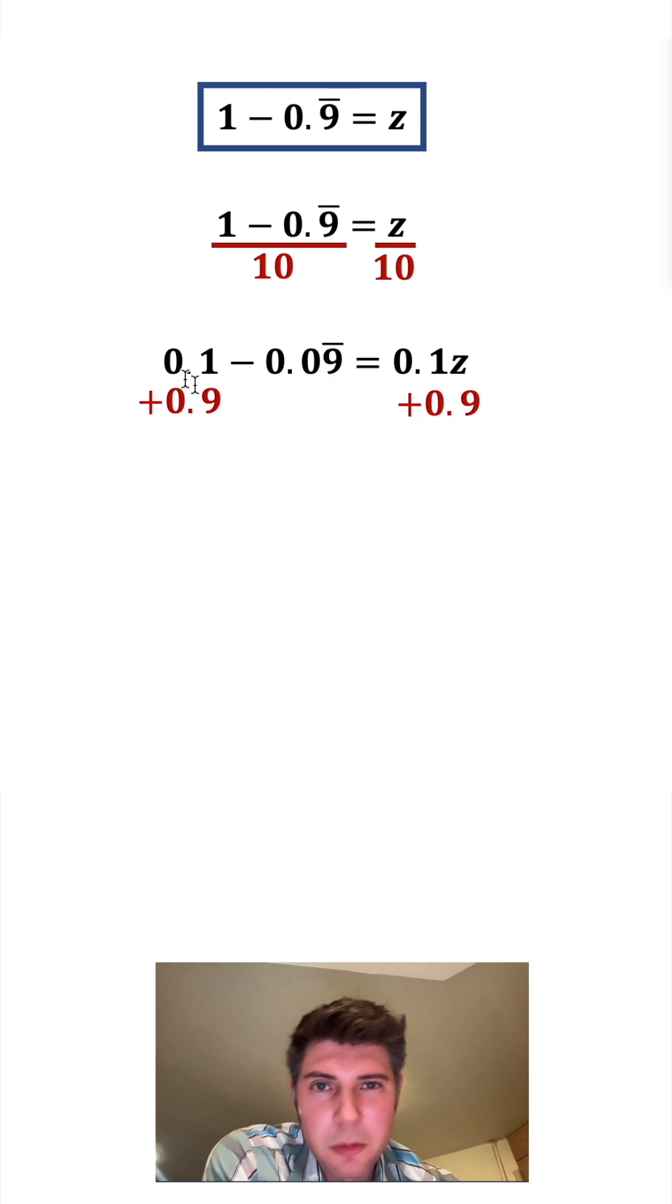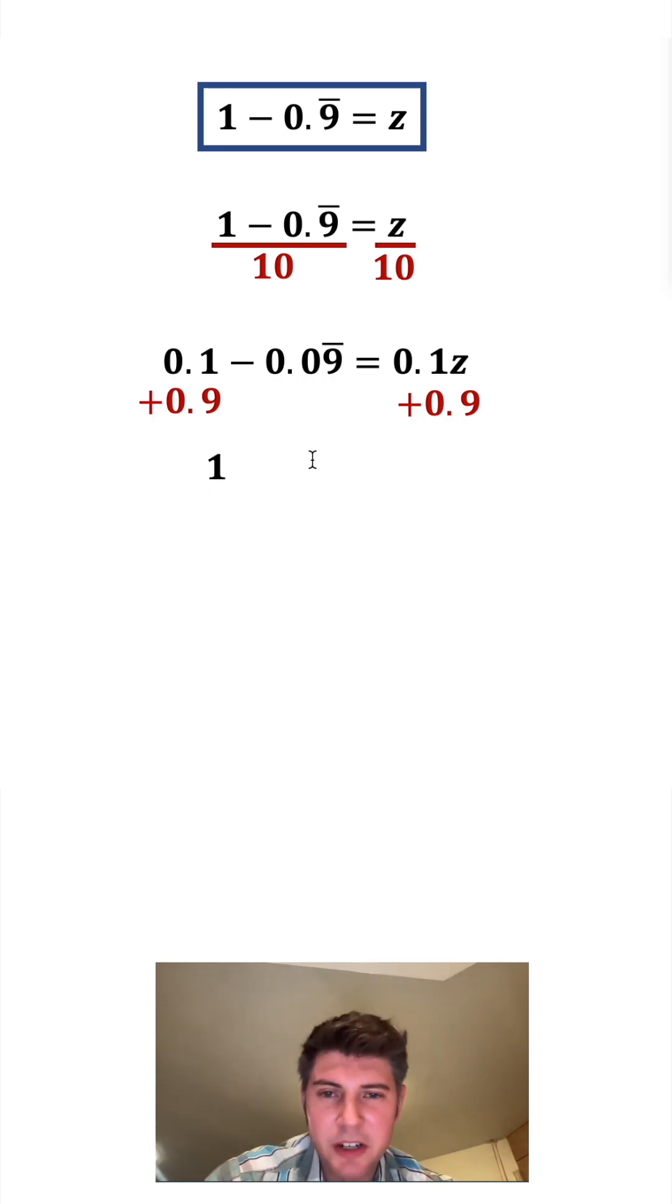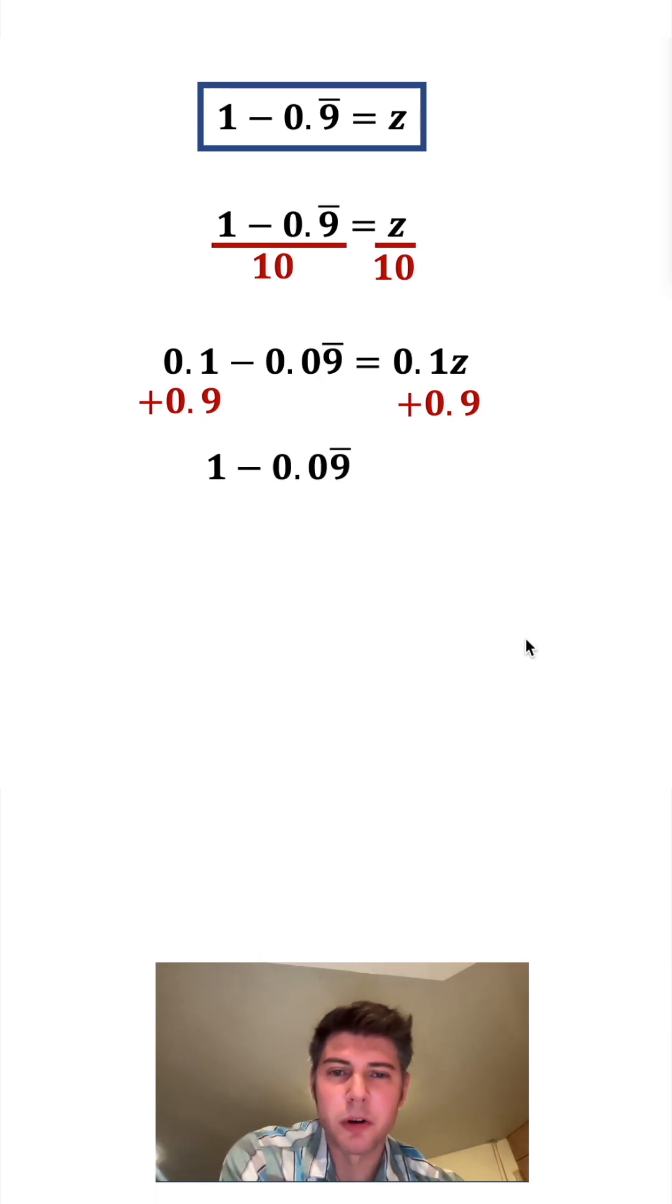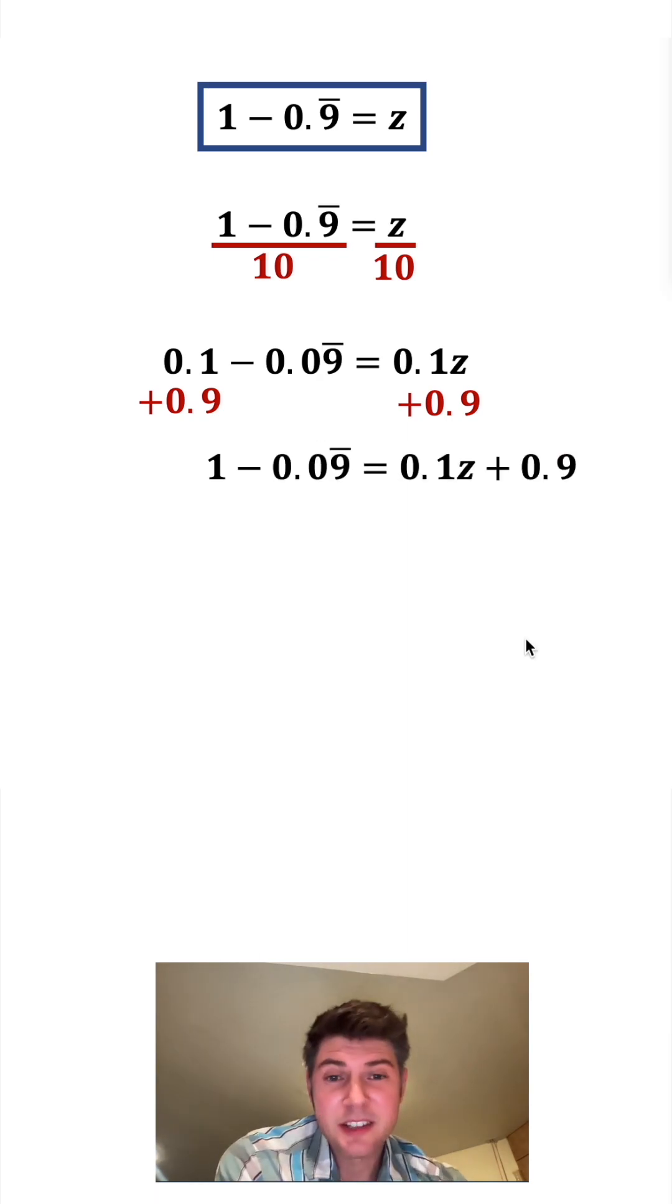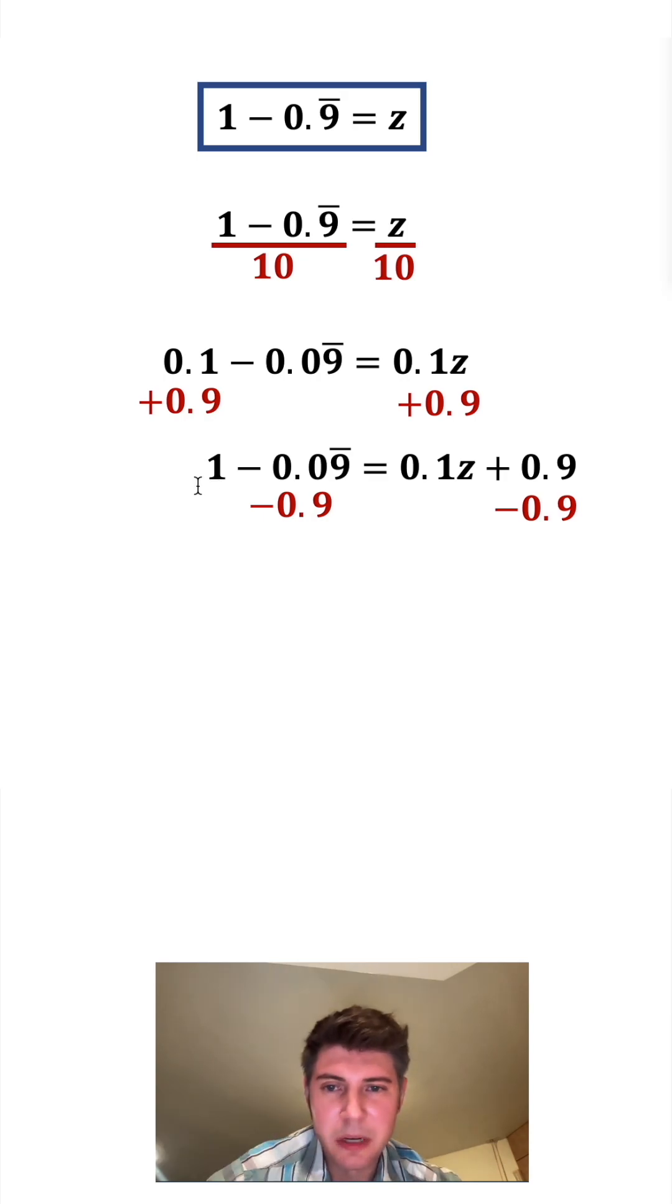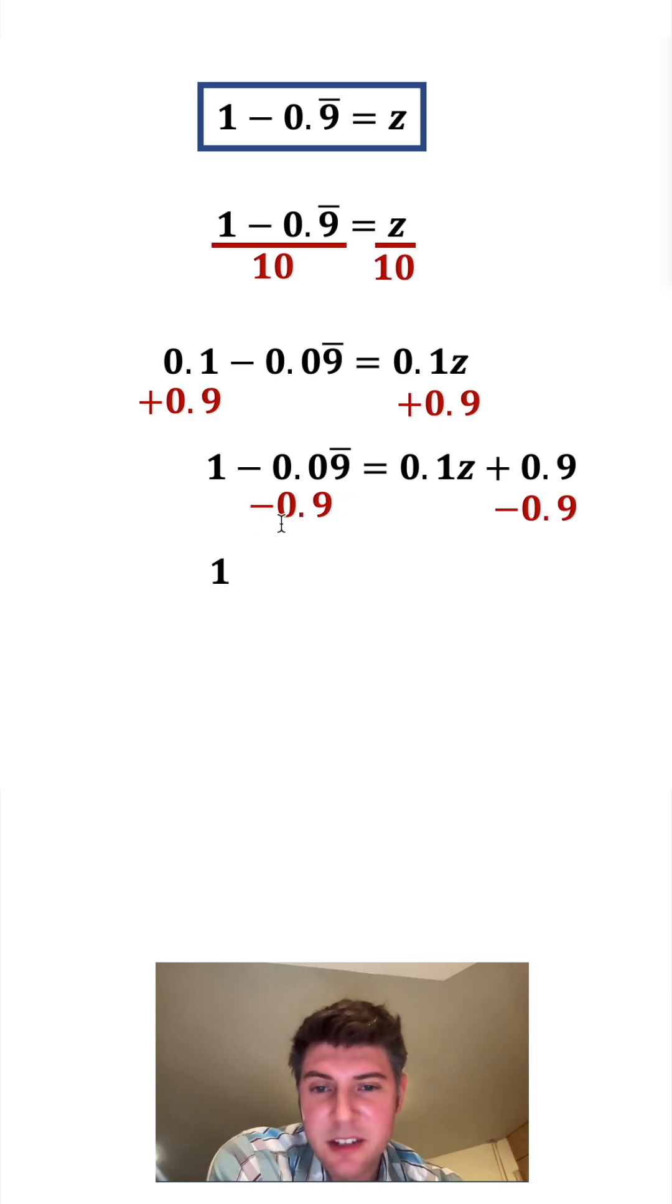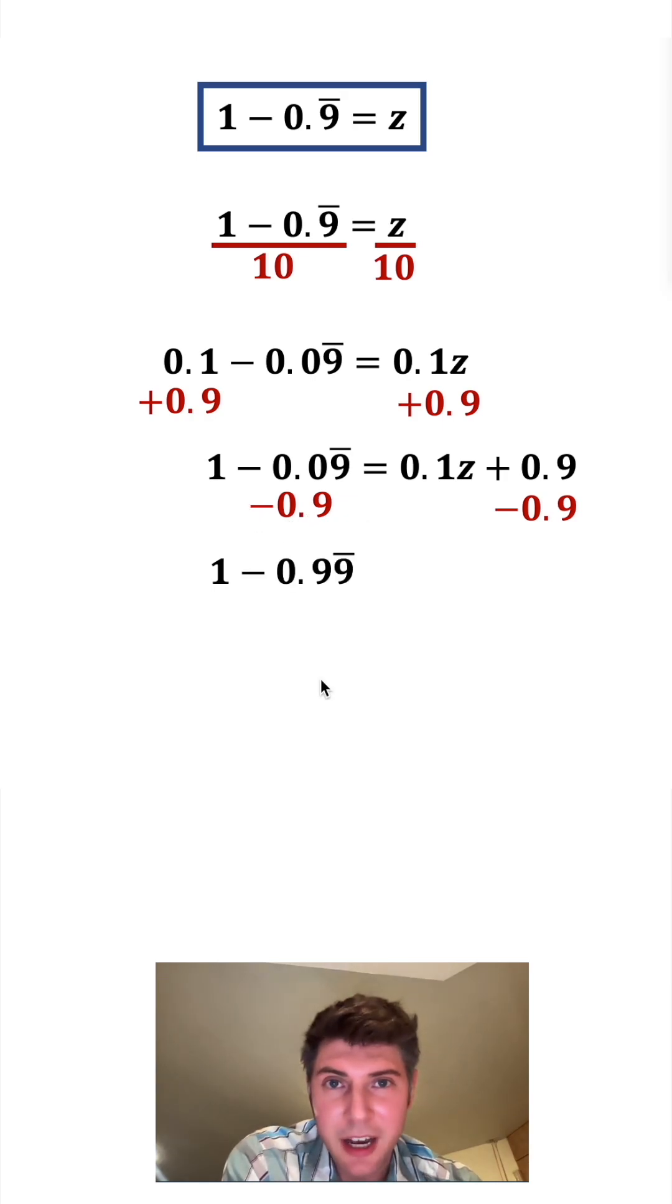Here I want to add 0.9 to both sides of the equation. 0.1 plus 0.9 is equal to 1. Let's bring this part down, and then on the right hand side we'll have 0.1z plus 0.9. For my next step, I want to subtract 0.9 from both sides. So we can bring down the 1 right here. So negative 0.09 repeating minus 0.9, that's equal to 0.99 repeating.